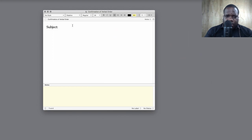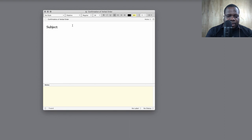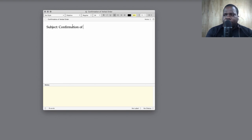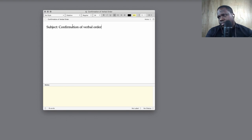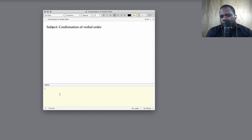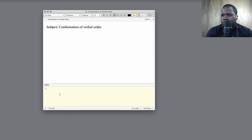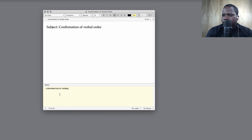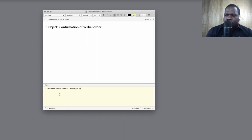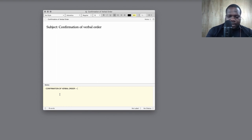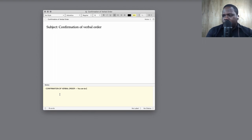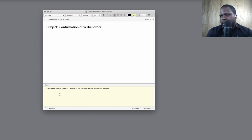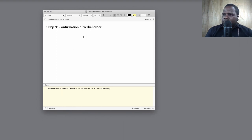How does it start? You can start by saying confirmation of verbal order. And what you also can do is you can put it all in capital, so confirmation of verbal order to get attention. You can do it like this, but it is not necessary. Keep that in mind.